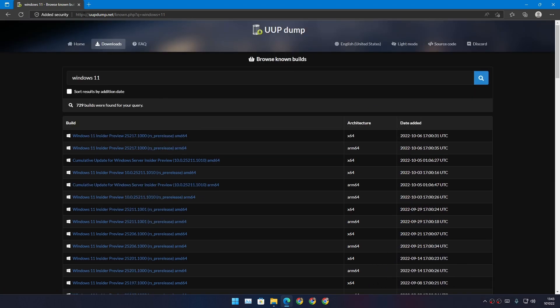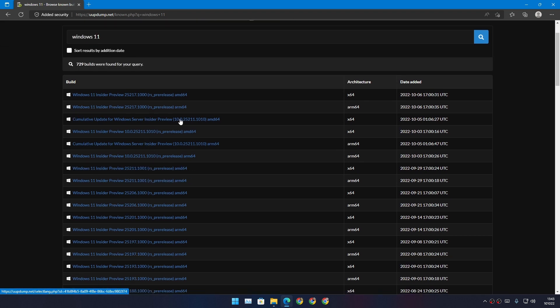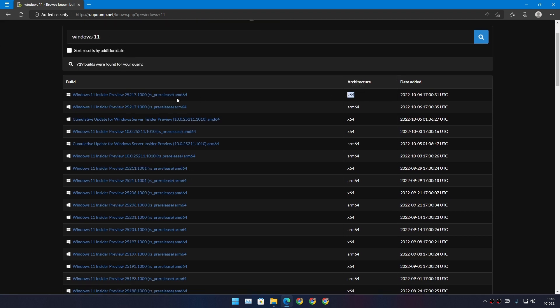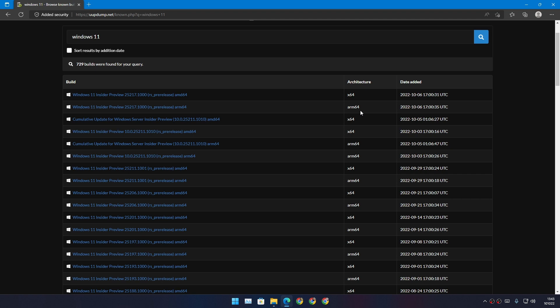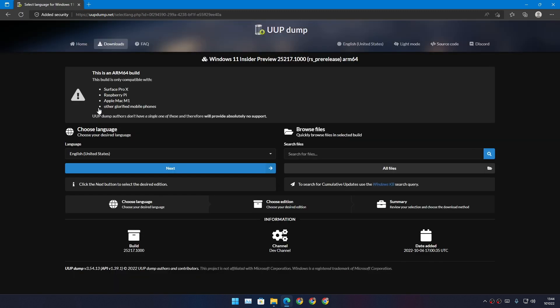If you go to uupdump.net and look for Windows 11, you'll see an architecture type and Windows 11 Insider Preview name. We have x64, which is for Intel and AMD, and ARM64 - this is the one you're looking for. Select the ARM architecture type Windows Insider Preview, click on that, choose a language, and it will also give you info on which devices it will work.